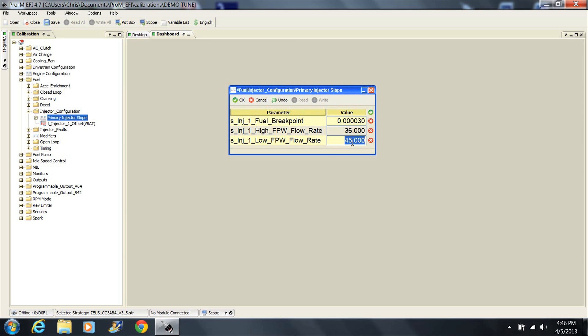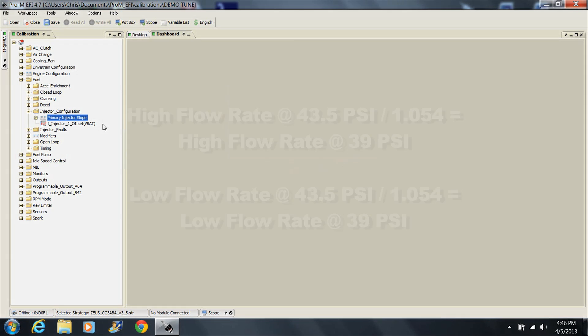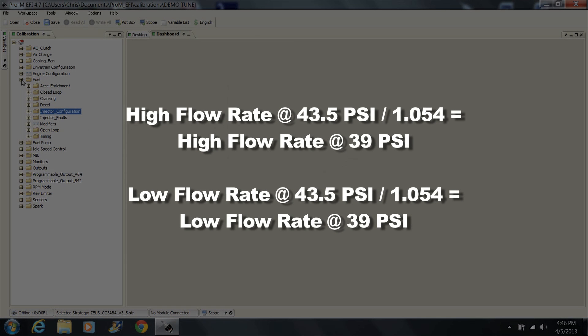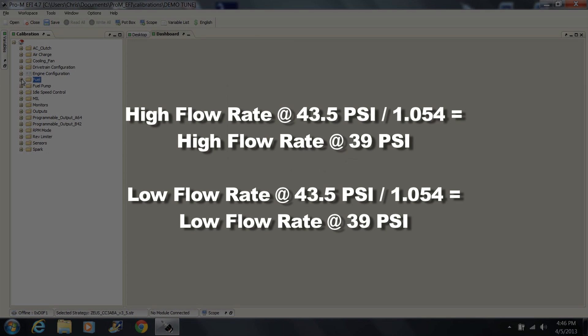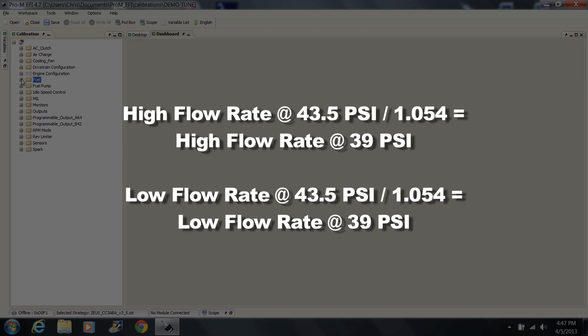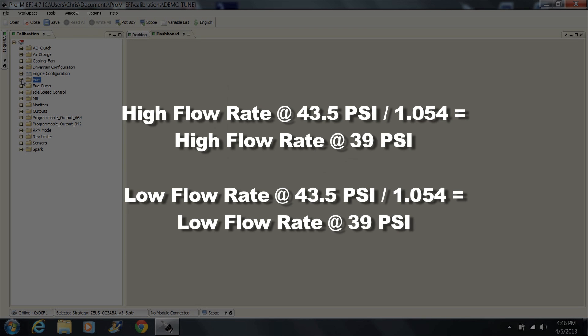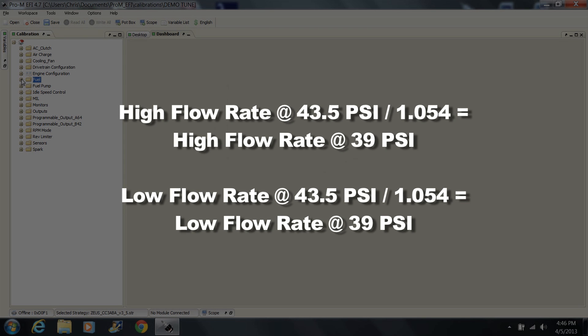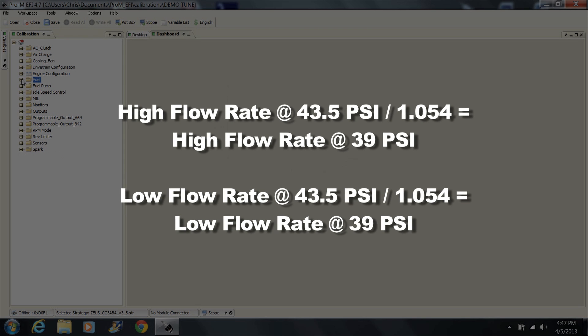Injector high and low slope rates are typically available from the manufacturer and should be calculated at a fuel pressure of 39 to 40 psi, not 43.5 psi as they are often rated. If the flow data is only available at 43.5 psi, then divide the high and low flow ratings by 1.054. This will give you the flow ratings you need.